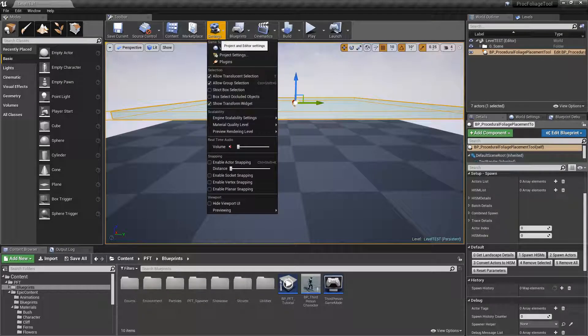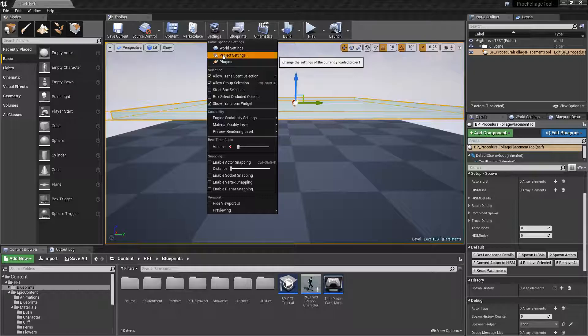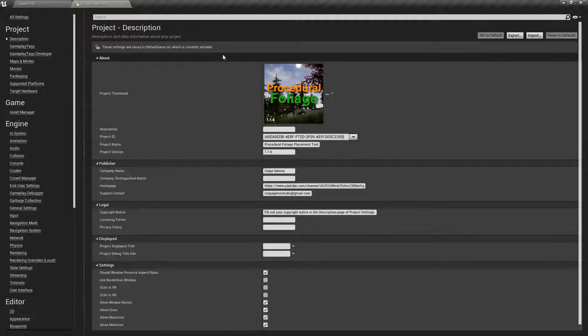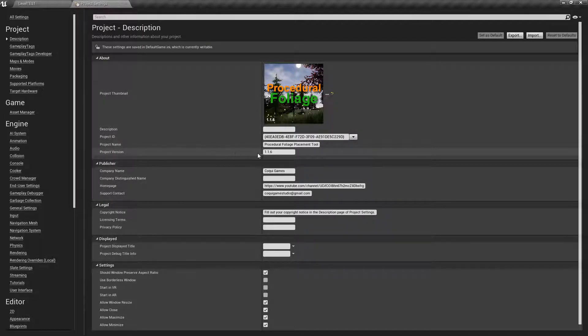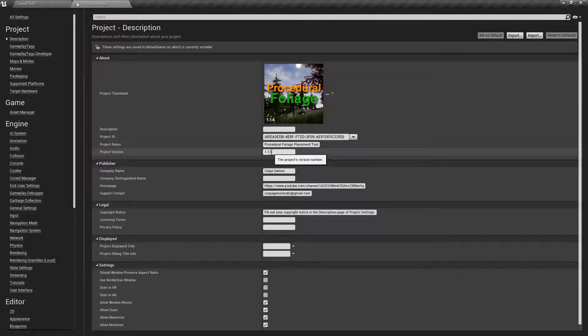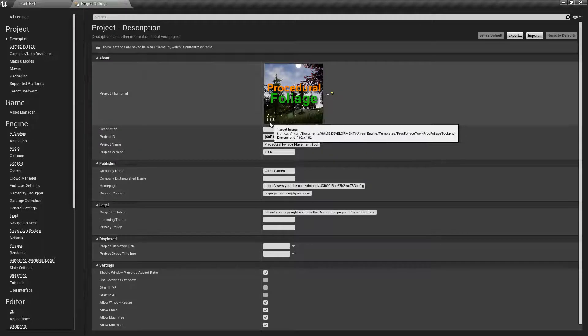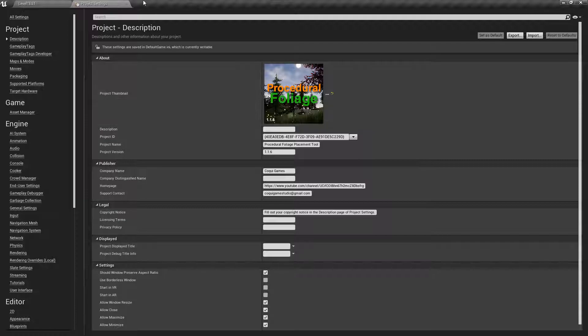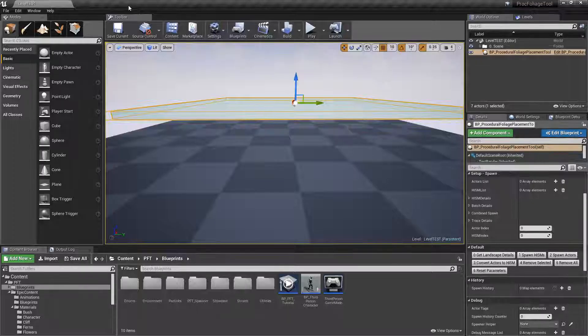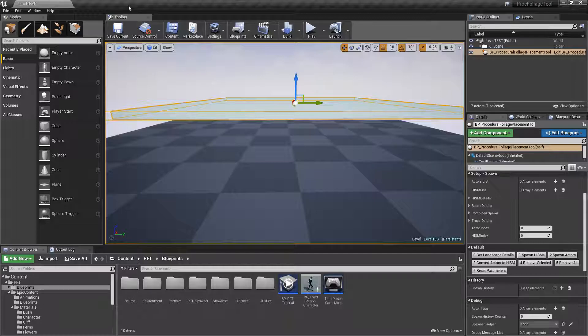The first thing to do is make sure you go to your project settings and check here under project version that you have the 1.16 version. You can also see it on the image here so this feature is available. If you don't have it, make sure you go to your launcher, update, and then come back to the video.